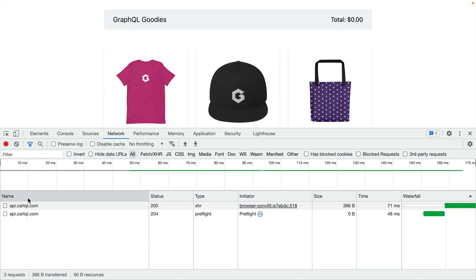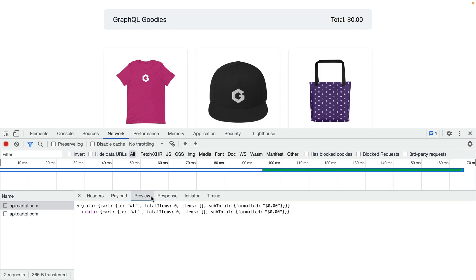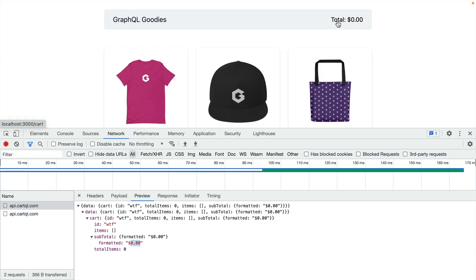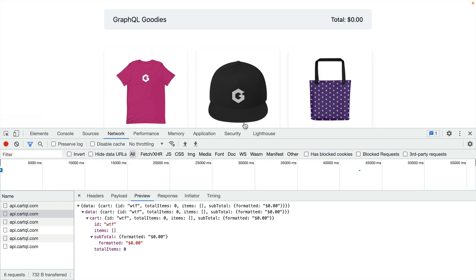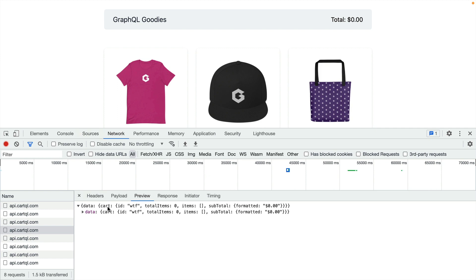Back in our browser we can see the application made a request to api.cartql.com — this is the GraphQL client we set up, so we know it's working correctly. If we preview the response we can see we're using the cart with ID WTF and all the data is returned, including the formatted subtotal amount, which is now reflected in our header. You may have noticed that as I click back into the application more requests are being made to the API — this is one of the benefits of SWR: when I change focus in my browser it automatically and silently makes a request in the background to check that everything is up to date. You can disable that with some of the config options in SWR if needed.